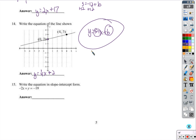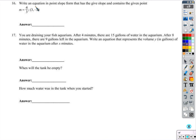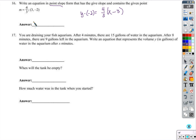Write this in slope-intercept form. Slope-intercept form is y equals mx plus b, so y needs to be by itself. Add 2x to both sides and we get y equals 2x minus 19. Then, write the equation of the line in point-slope form. Point-slope form is y minus y1 equals m times x minus x1. We clean it up: y plus 2 equals 4/3 times x minus 3. That's it in point-slope form.